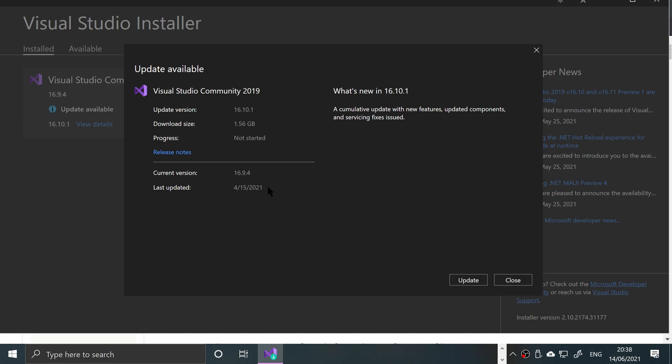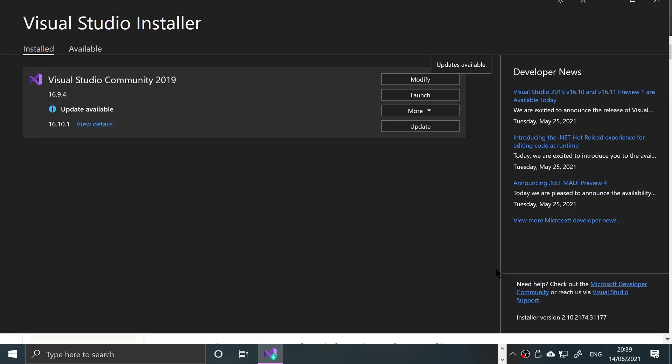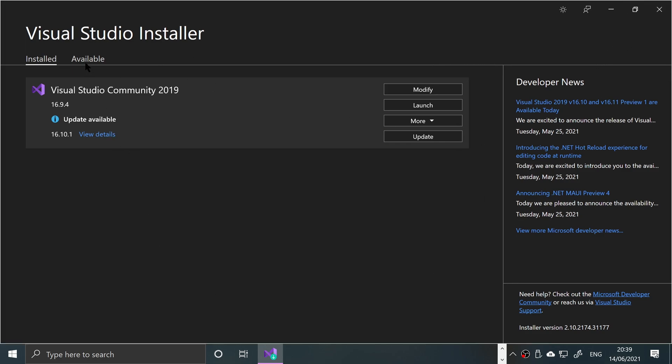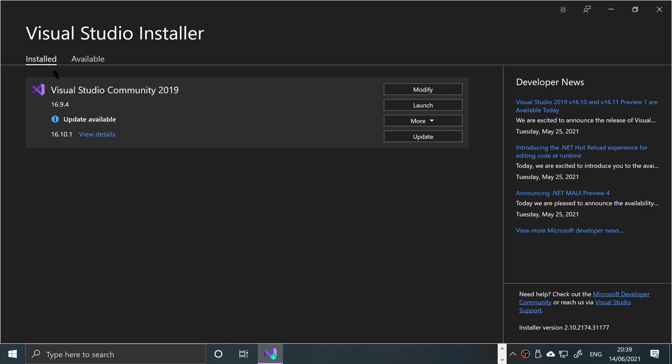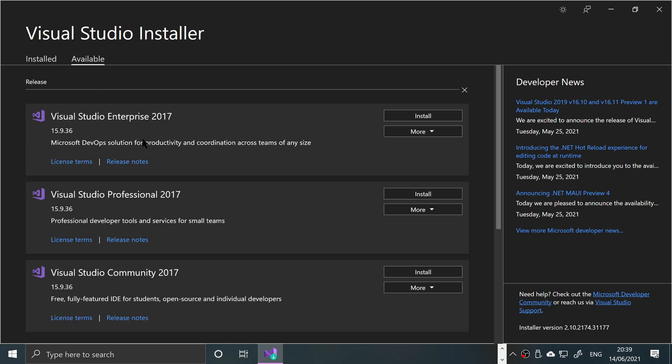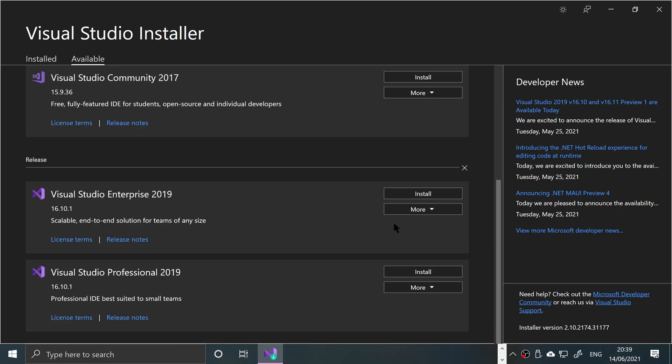That probably won't pop up for you. I've got an update which I need to do but I'll click close. Your interface will look similar to this. You'll go to available and in there you'll get Visual Studio Community 2019.